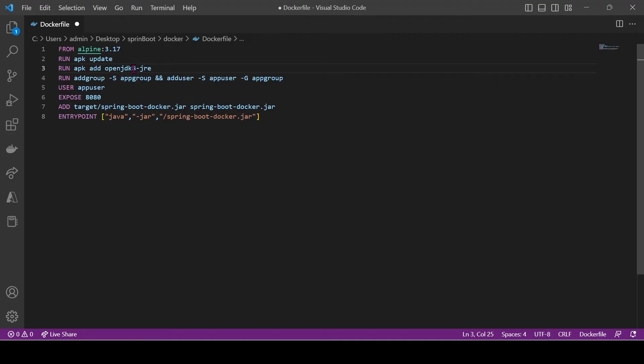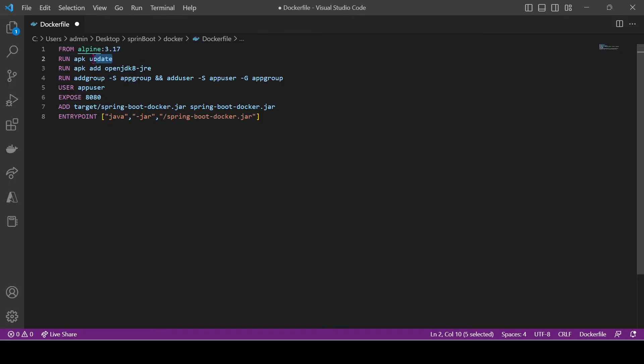Install OpenJDK 8 on the Alpine base image. First three lines means: line 1 is using Alpine latest base image, line 2 is updating the base image, and line 3 is installing OpenJDK 8.